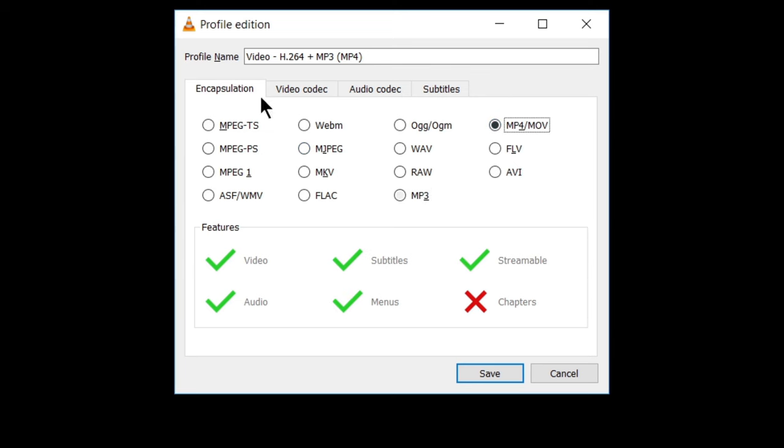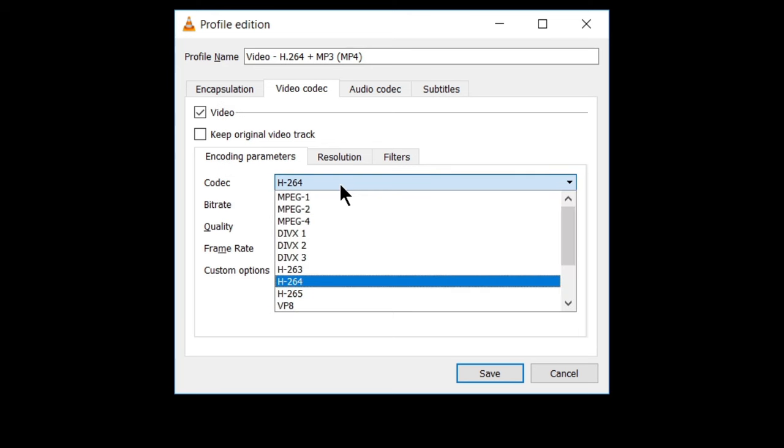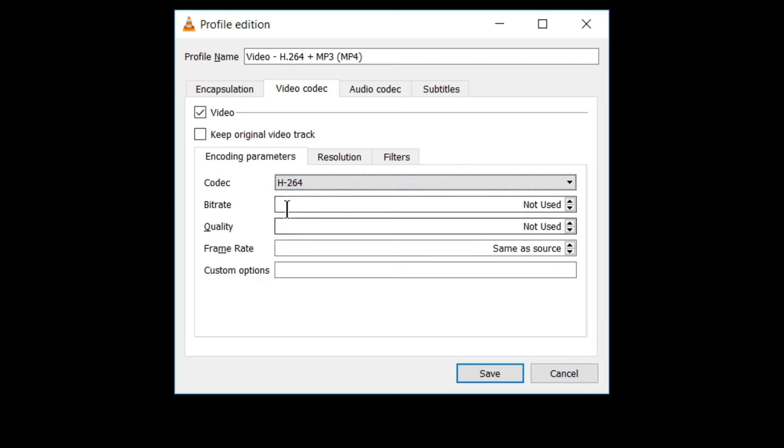So here I have selected this MP4 and in video codec. You can also change the settings like in video codec. We have selected encoding parameters. In encoding parameters, various options are available like for codec. I have selected H264 here. You can also play with other settings like bit rate, quality, frame rate and custom options.